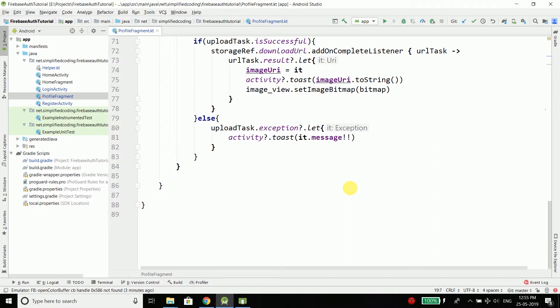In this video we will be working on the update profile feature. We will update only the display name and the profile picture, and that is why I have made some changes in the UI of our profile fragment.